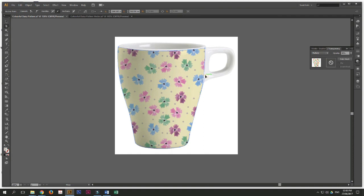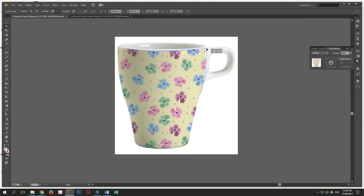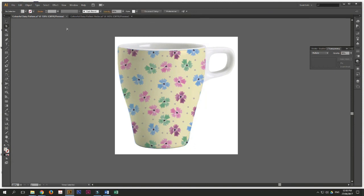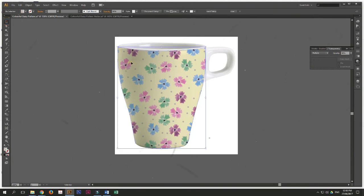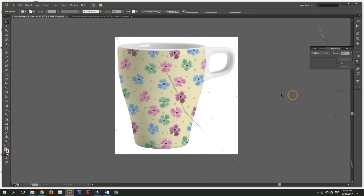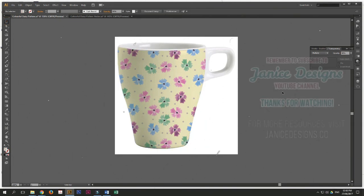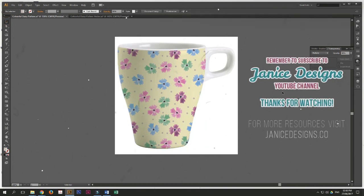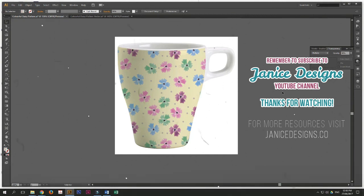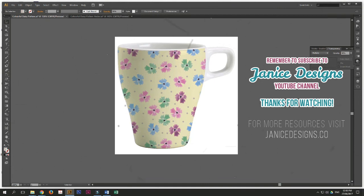And if you're not satisfied, you can always go back to the cup and adjust your path. And there you go. You have just superimposed a pattern over another image in Illustrator. I hope you learned something today. And thank you for watching. Remember to subscribe to Janice Designs, our YouTube channel, and follow me for more tutorials. Thank you for watching. Bye-bye.